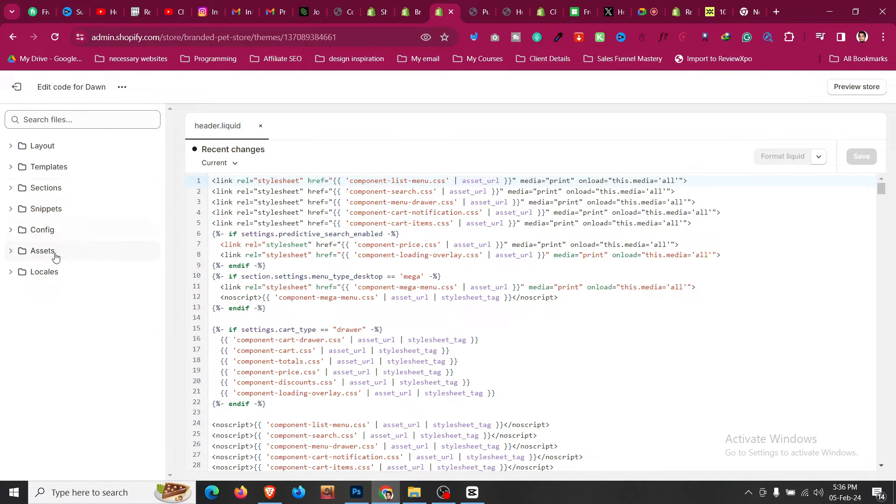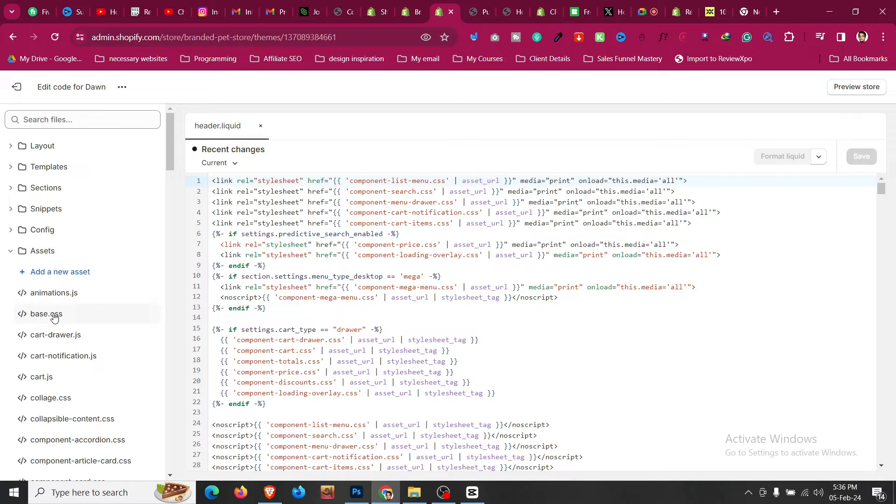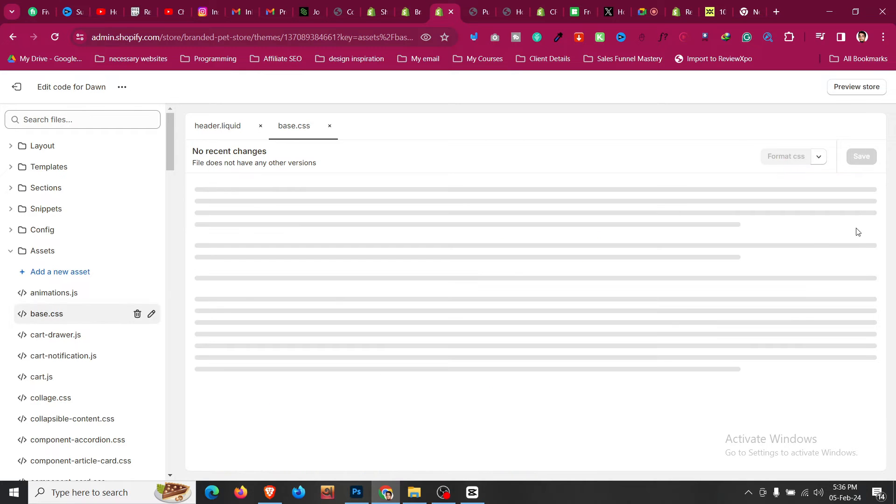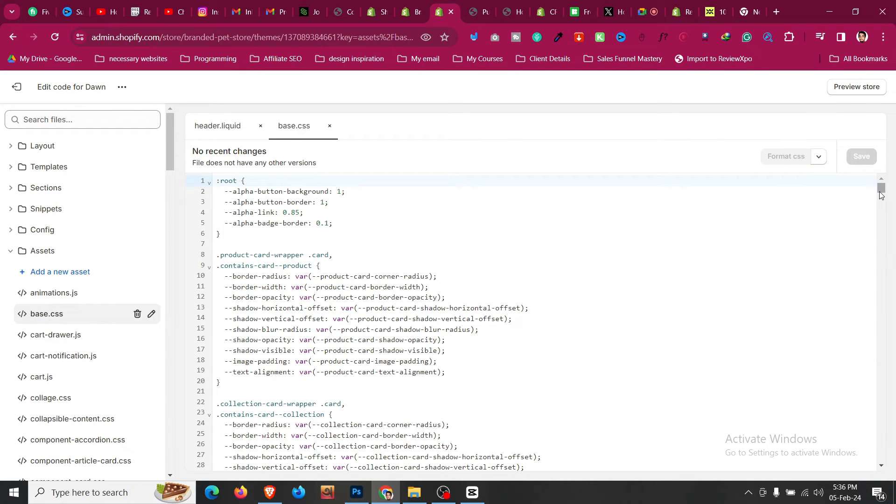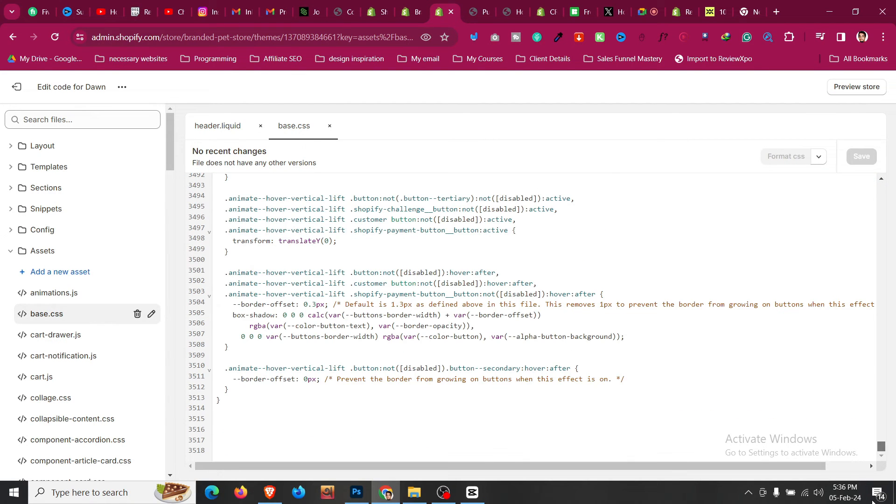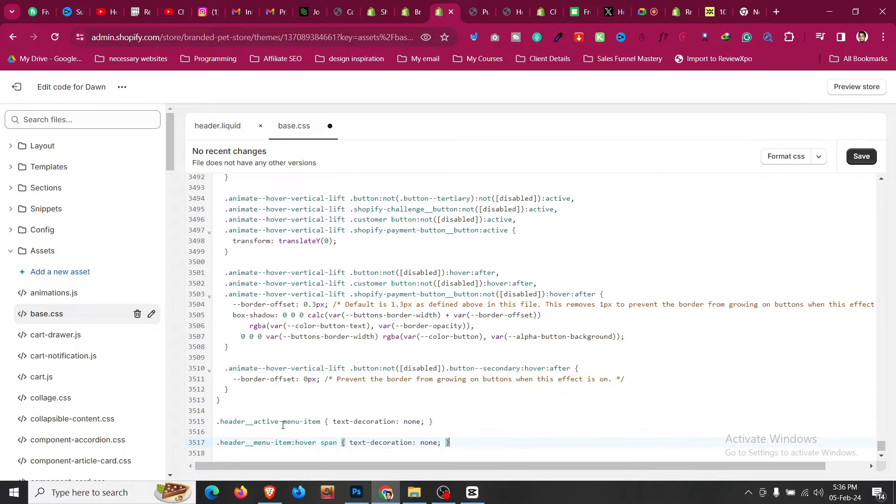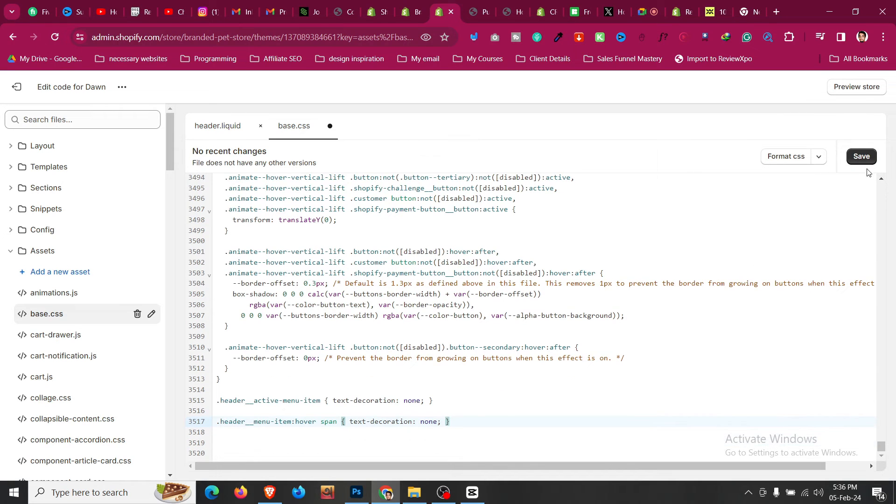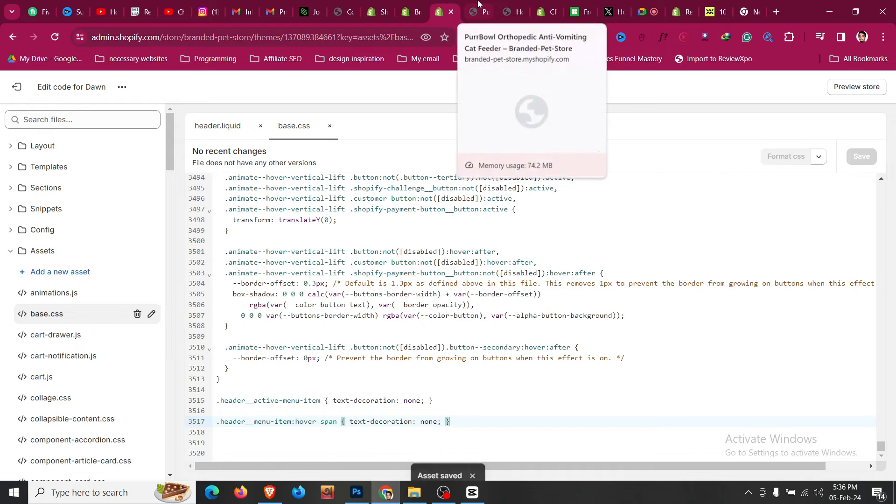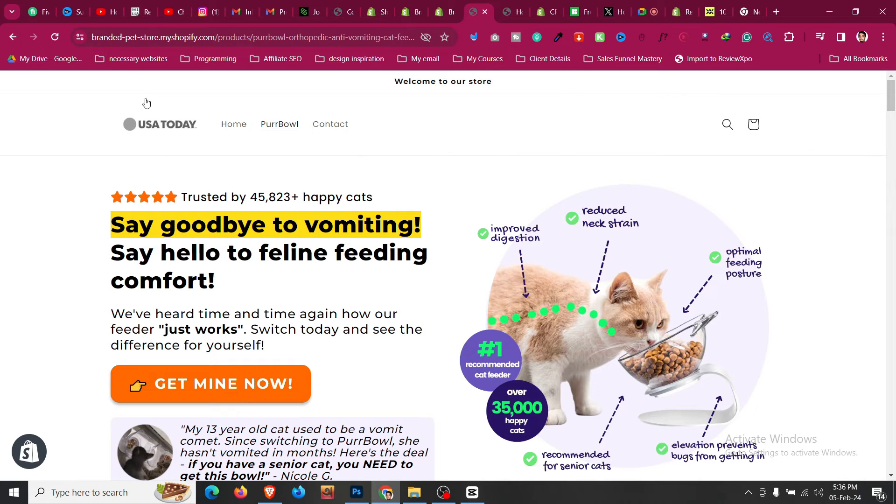Scroll down to Assets and find this file called base.css. Scroll down to the bottom of this file and paste that code below, and then click on Save.